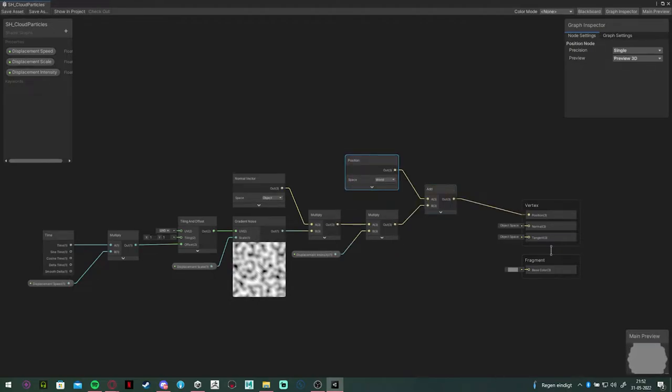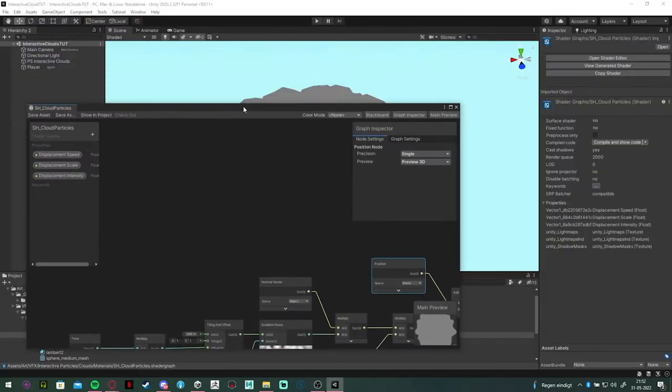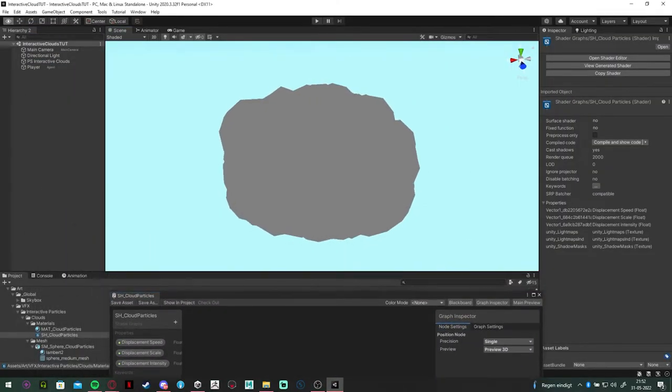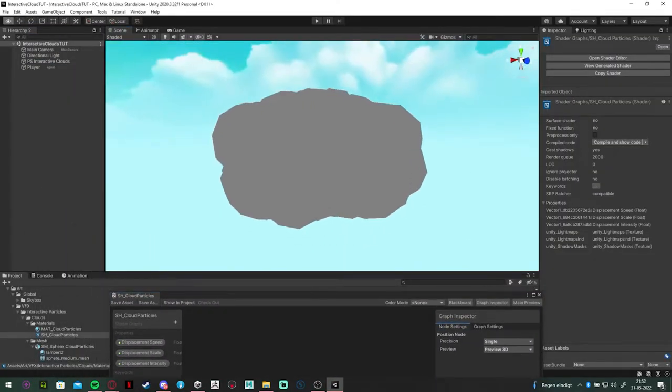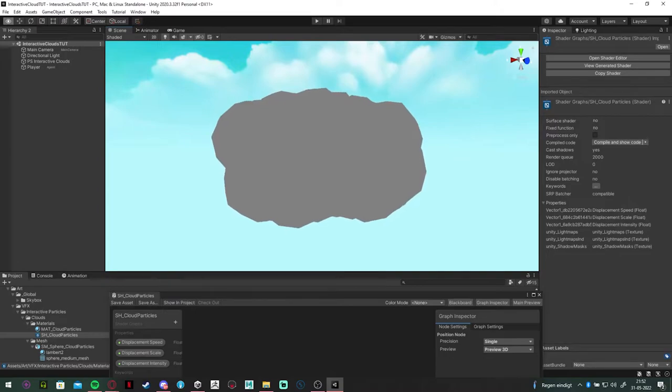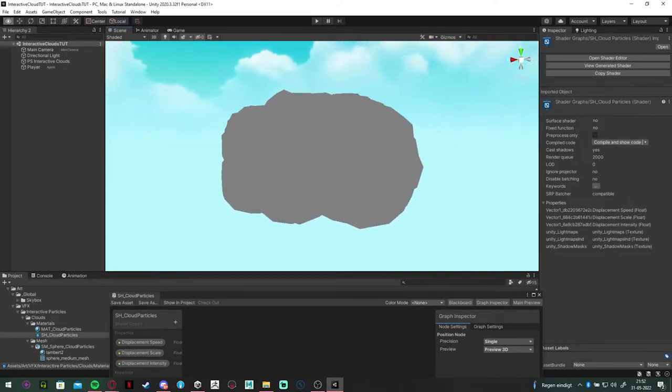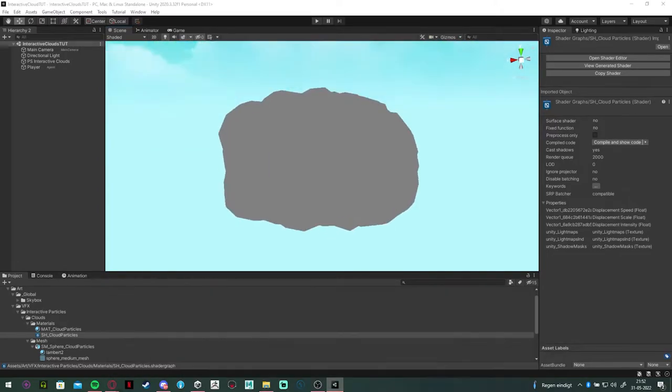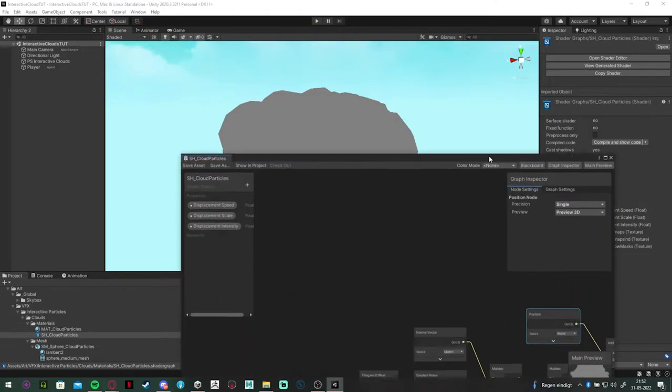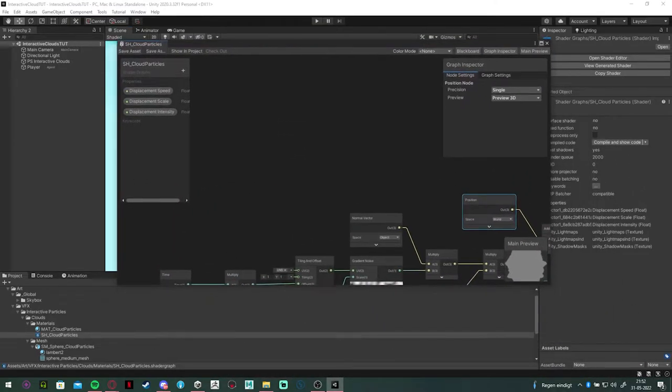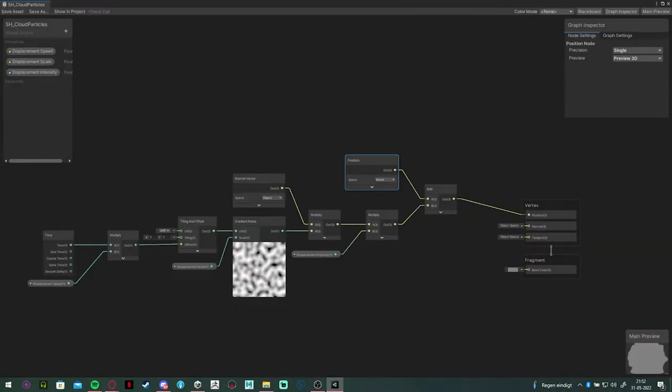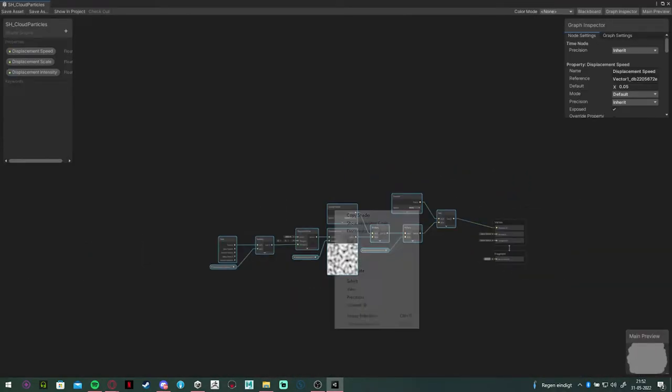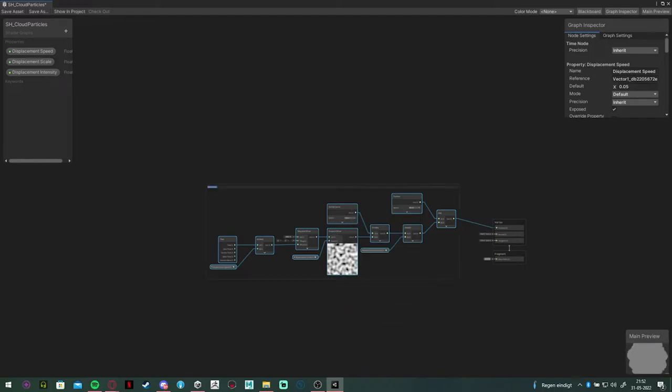And as you can see, now we have more of a less uniform moving cloud. So let's tidy it up a bit, group the selection, call it vertex displacement. And next up is the coloring of the cloud.